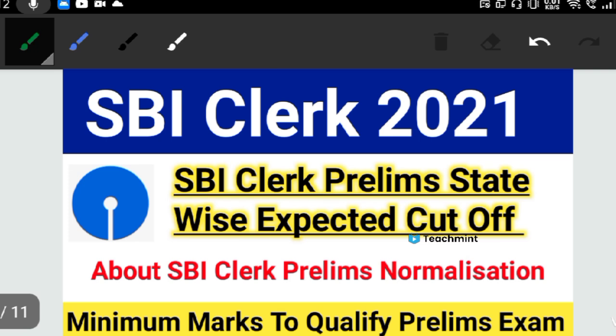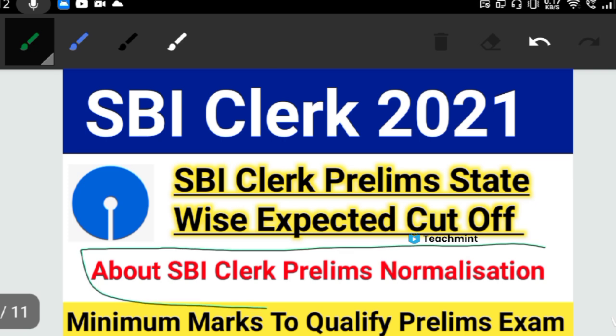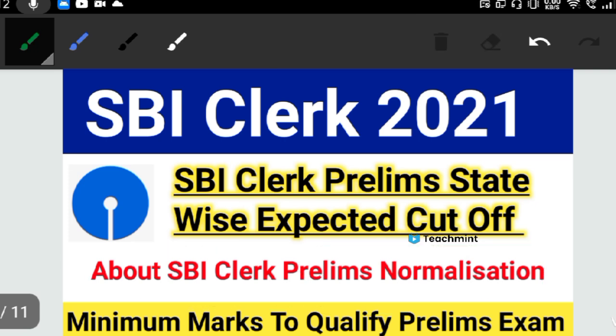So in this video we will discuss the expected cut-off and the normalization that you have to understand — it will be the most important part. If you like this video, share and subscribe.